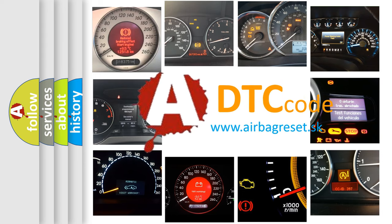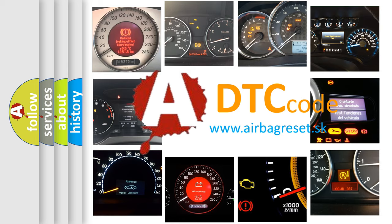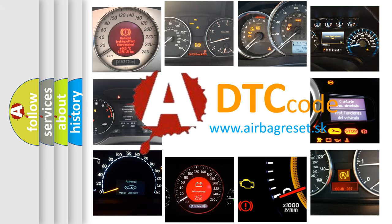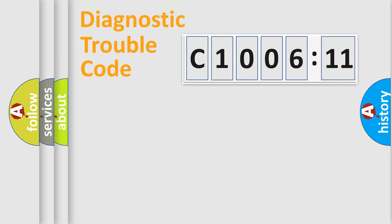What does C1006-11 mean, or how to correct this fault? Today we will find answers to these questions together. Let's do this.